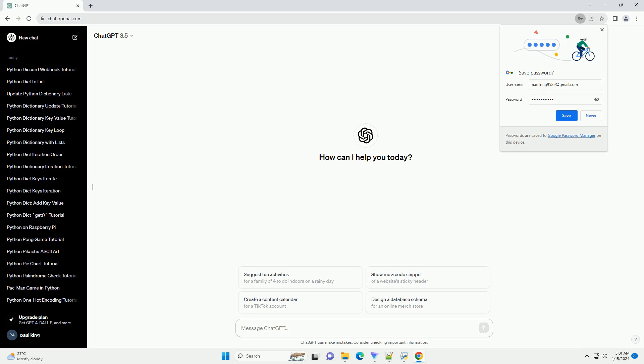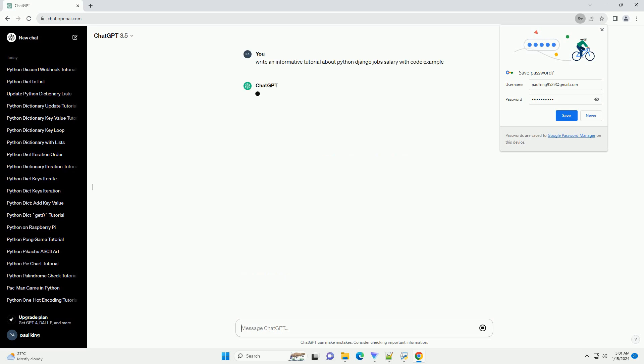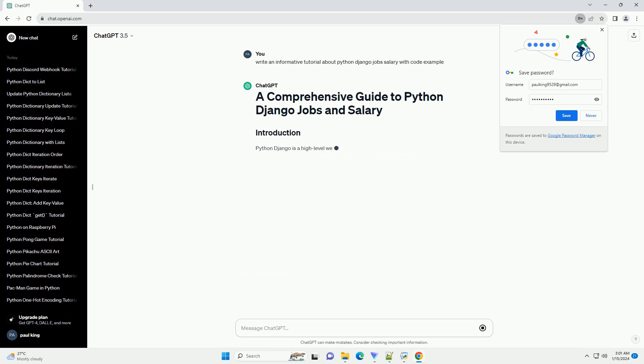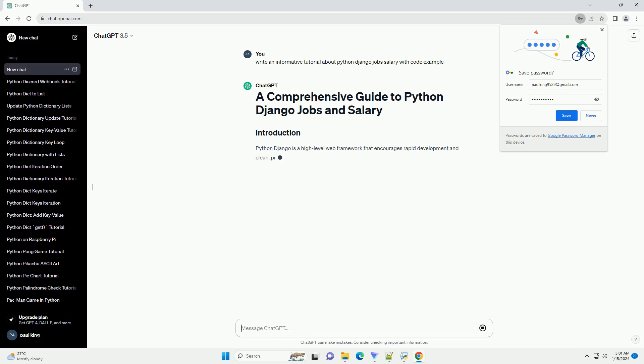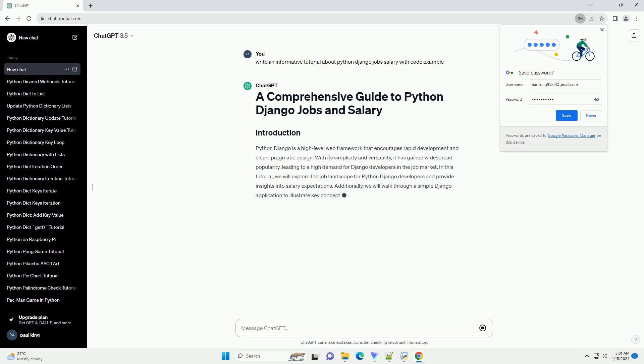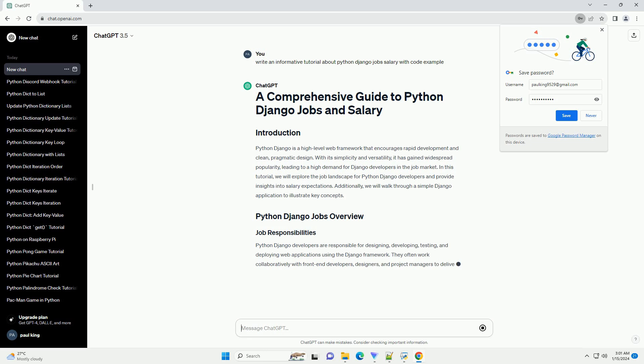Python Diango is a high-level web framework that encourages rapid development and clean, pragmatic design. With its simplicity and versatility, it has gained widespread popularity, leading to a high demand for Diango developers in the job market.